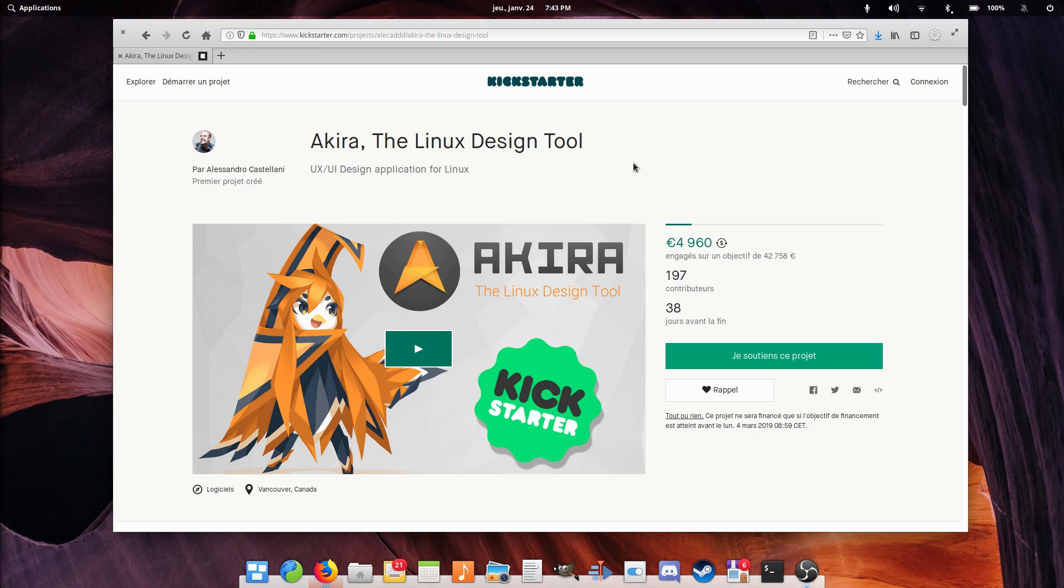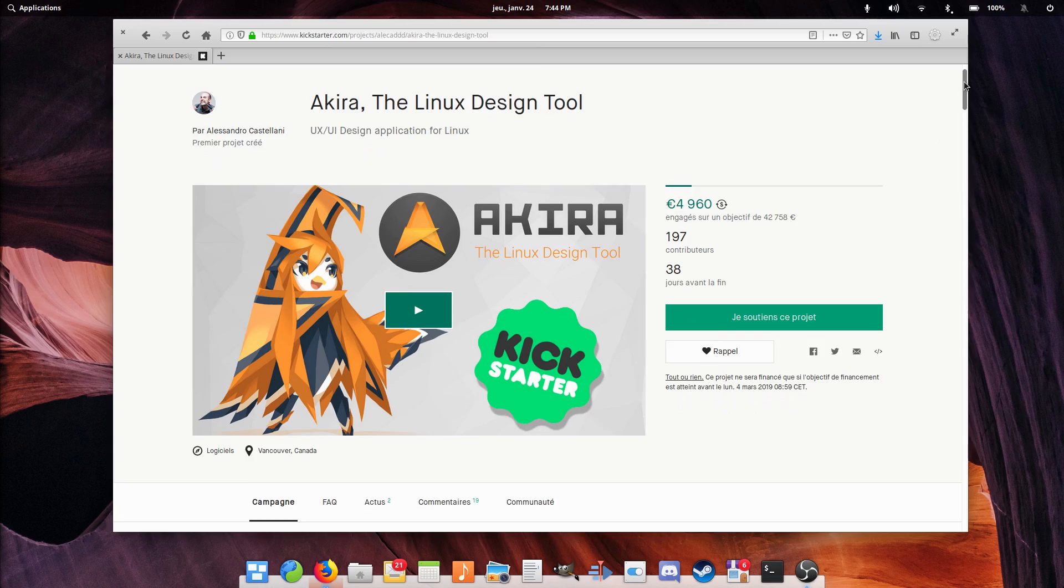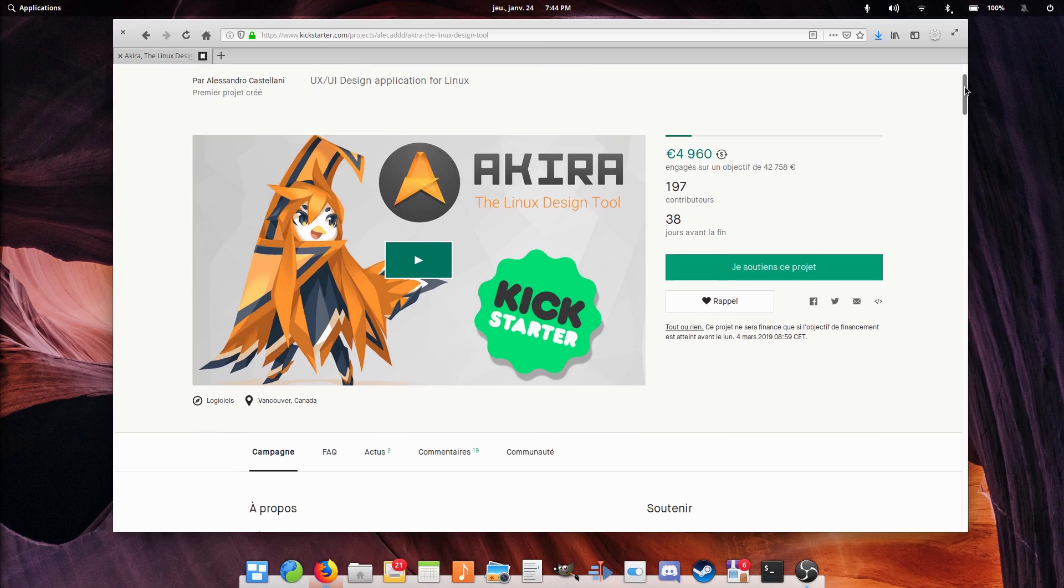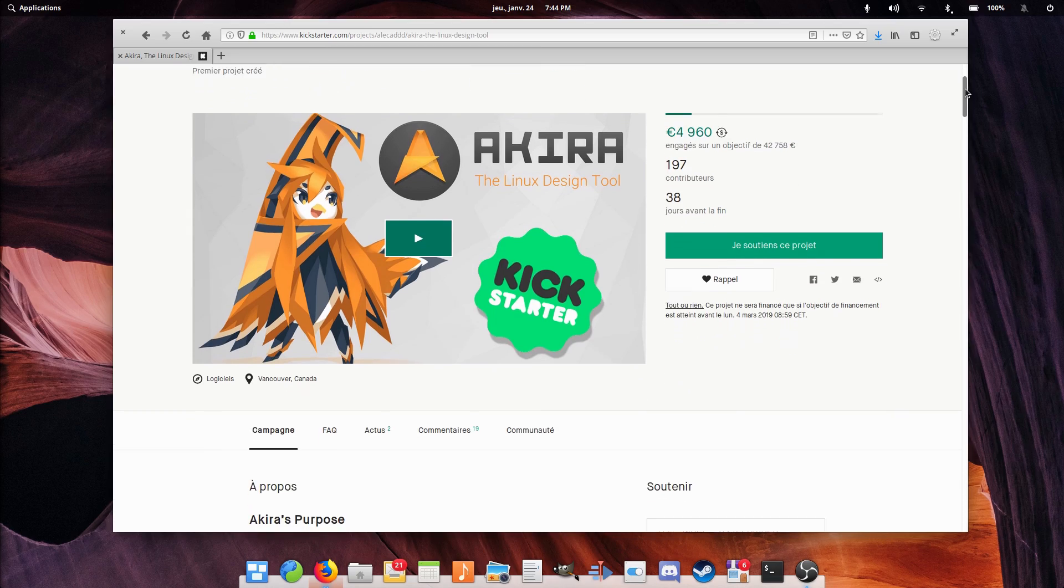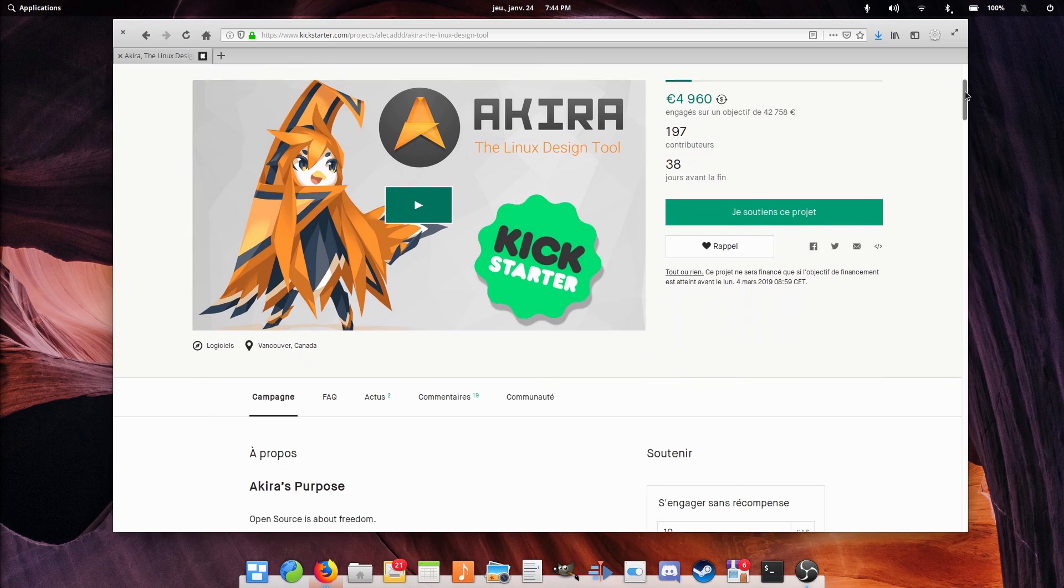Hey guys, this is Nick and welcome to my Linux experiment. As some of you might have heard, there is a new Kickstarter campaign around for a design tool called Akira. I'd like to talk a little bit more about this campaign and this tool in particular, so let's see what it's all about and why it's important.